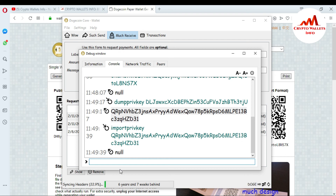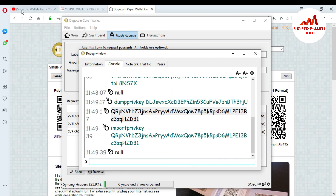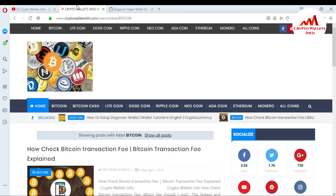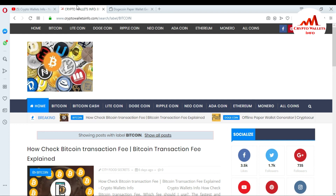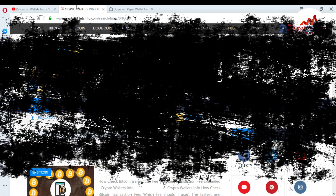I hope you understand about private keys and how to import a private key or paper wallet into the Dogecoin Core wallet. If you like this video, please subscribe to my channel, Crypto Wallets Info, and share it with your friends. Visit my website at cryptowalletsinfo.com. If you face any problems importing your private key or paper wallet, leave a comment below. See you in the next video, bye!